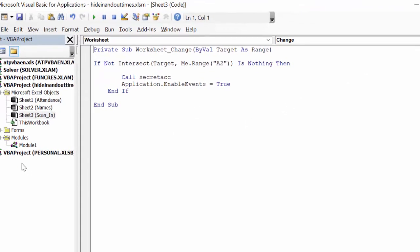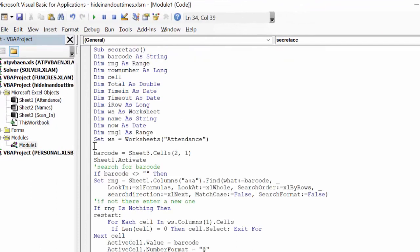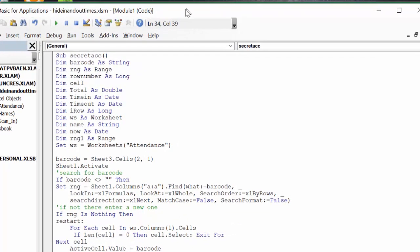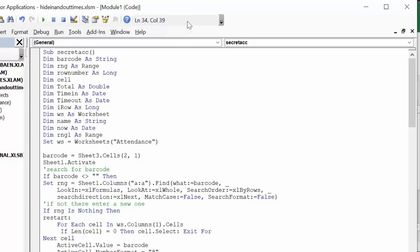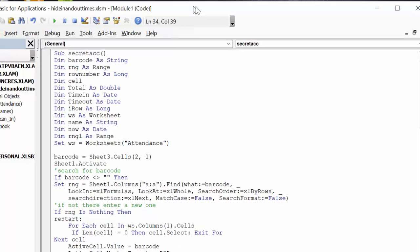So now let's go look at the module. So here is my module, secret access. And then I have a whole bunch of things declared here. And then I set worksheet equals worksheet attendance, which is my sheet one, which is my report that's on there.